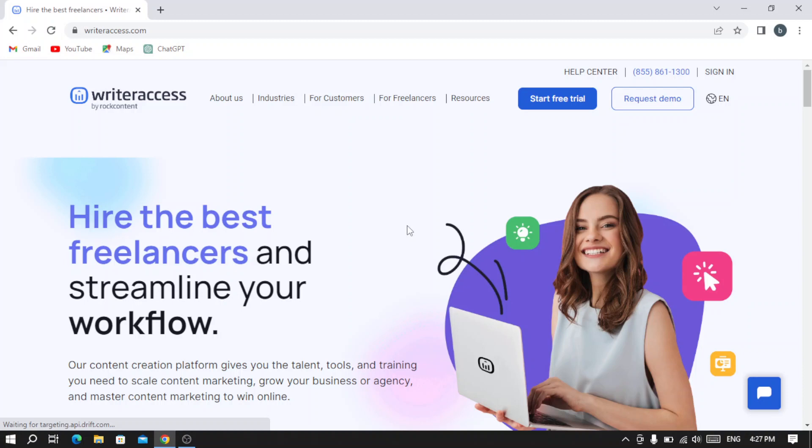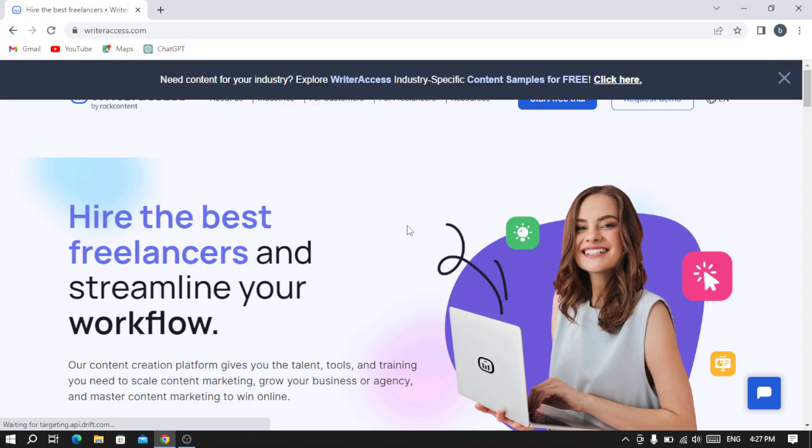WriteAccess.com overview. Welcome to this video. Today we're going to introduce you to writeraccess.com, which is a content creation platform connecting businesses with professional writers. It offers a wide range of writing services including blog posts, articles, and social media content.